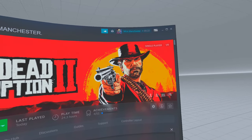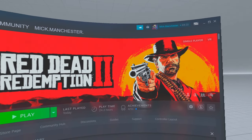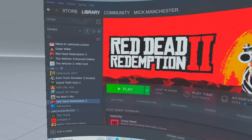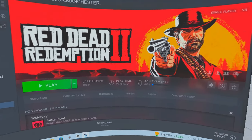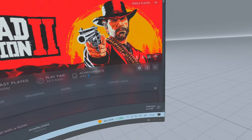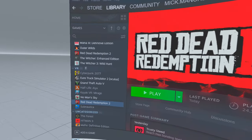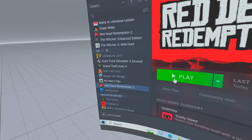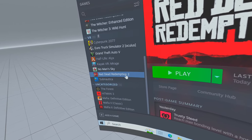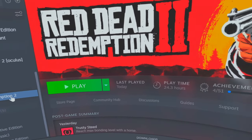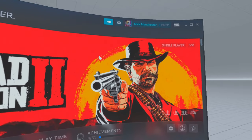Today I'm going to show you what you have to do every time Red Dead Redemption is updated. This is for the VR mod, because every now and again Rockstar is going to update this game and you're not going to be able to play it in VR. You're going to have to do what I'm going to show you now.